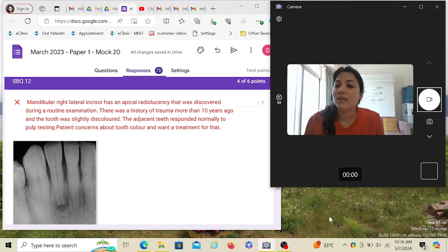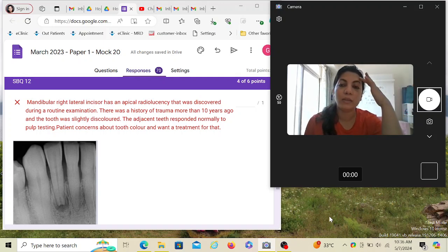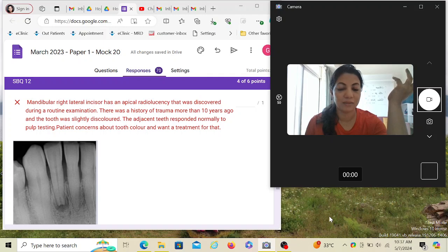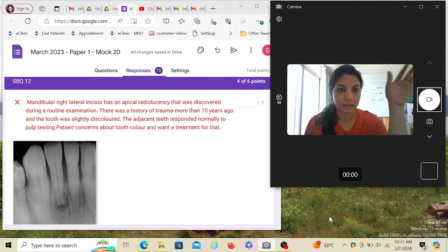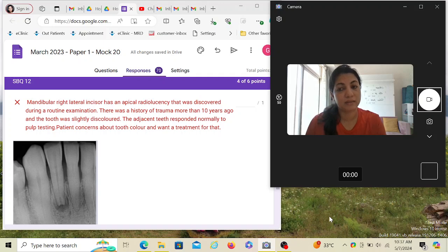So: a mandibular right lateral incisor has an apical radiolucency that was discovered during a routine examination. The word 'discovered' is very important — it means you found it and the patient never complained of it, meaning the patient has no discomfort or pain. It is asymptomatic. There was a history of trauma more than 10 years ago and the tooth was slightly discolored.